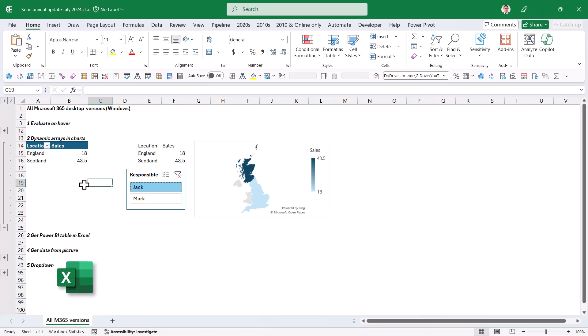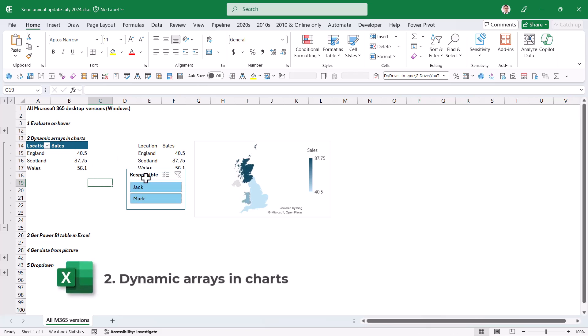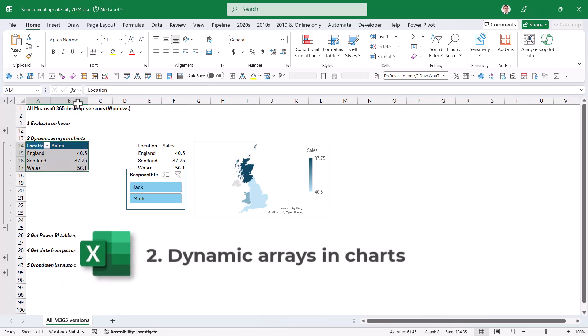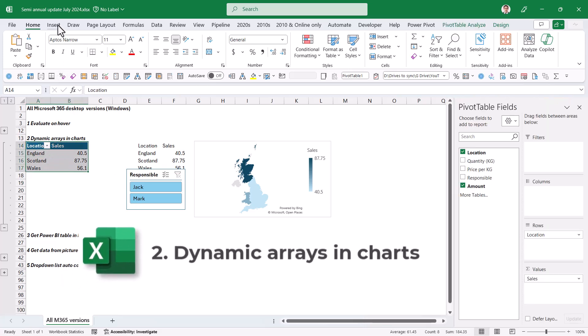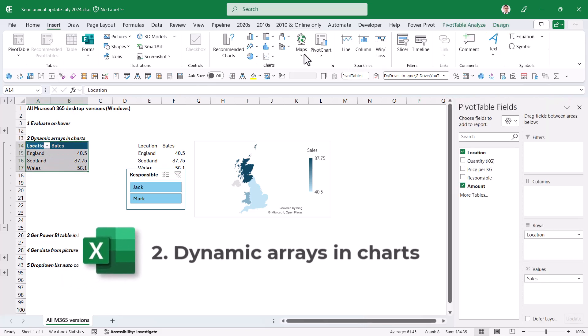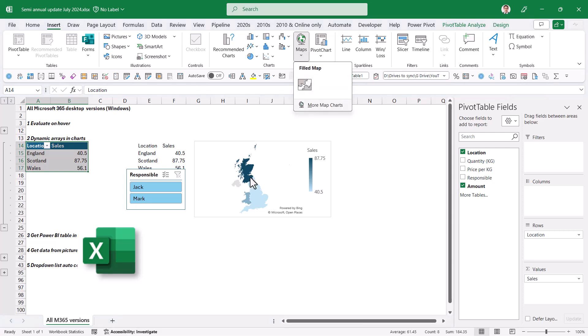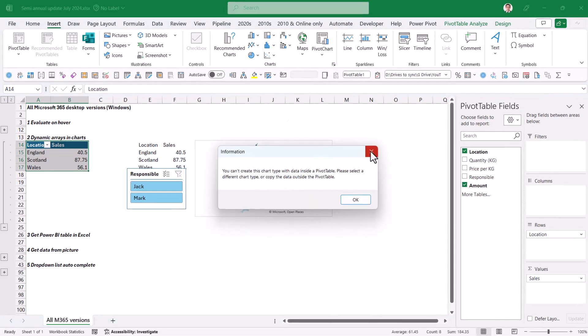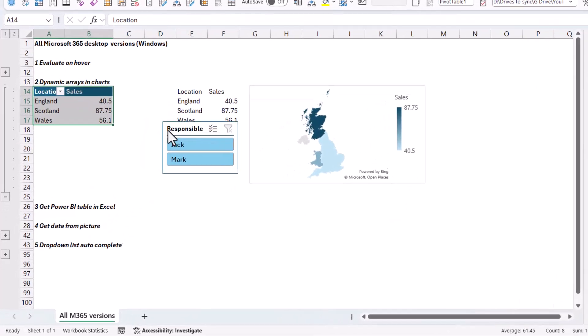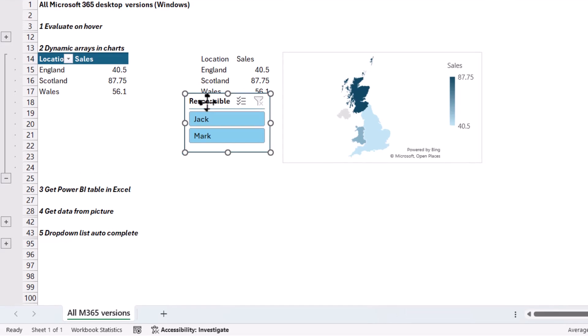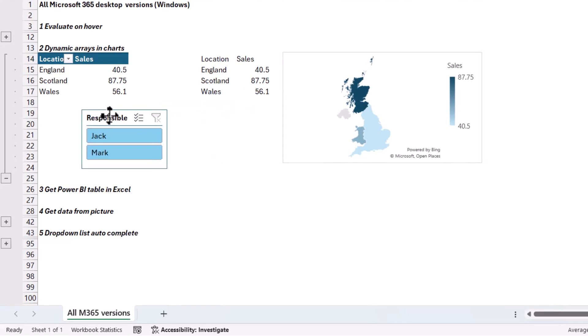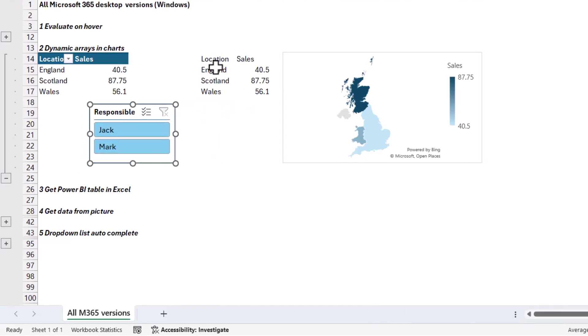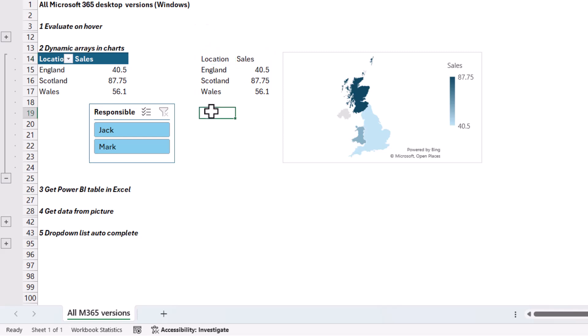Next we have dynamic arrays and charts. Now you can create a pivot table with this thing called a slicer, but if you try to create certain types of charts from this, for example a map chart like the one you can see in front of you, it will tell you it doesn't work. But now there is a workaround.